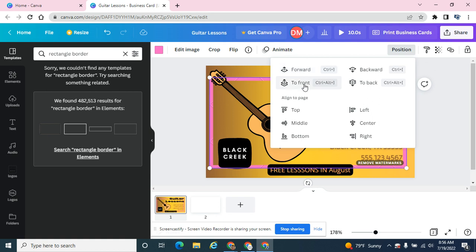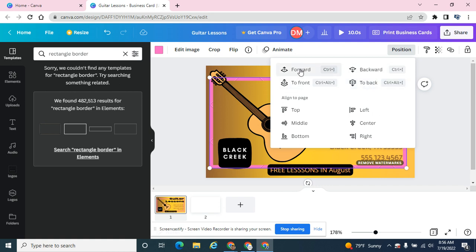If I click to the front, it brings it right back up to the front again. I can move things behind one object or bring it all the way to the back or all the way to the front, or just move it in front of one object.